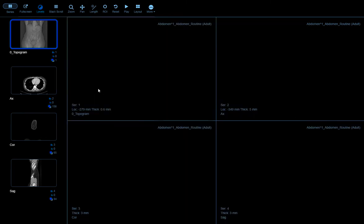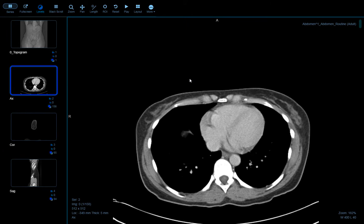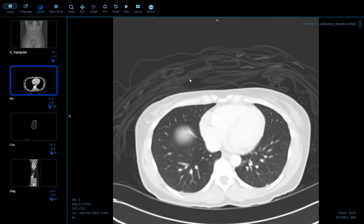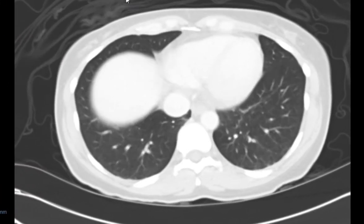Double click to get back to the other images and now let's look at the axials. The first thing I want to take a look at is the lung bases. If you hit the number two button you can get the lung window to show up. Scrolling through...